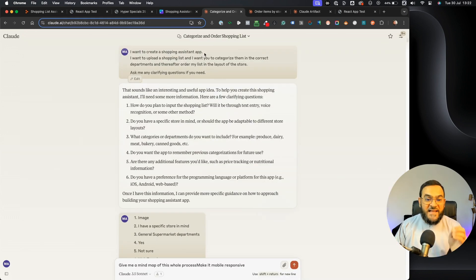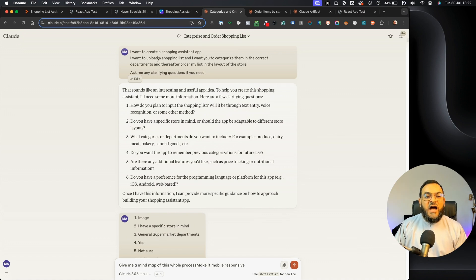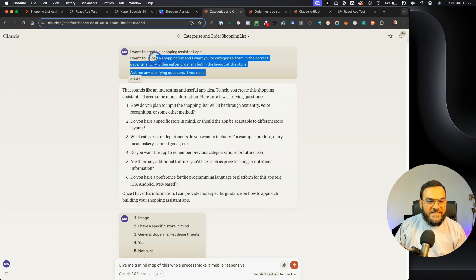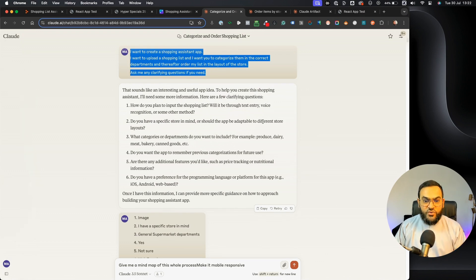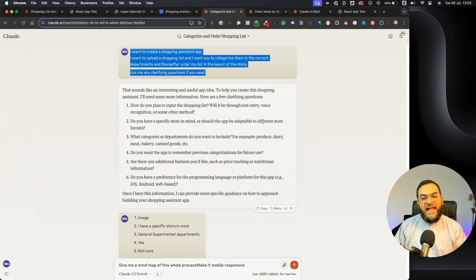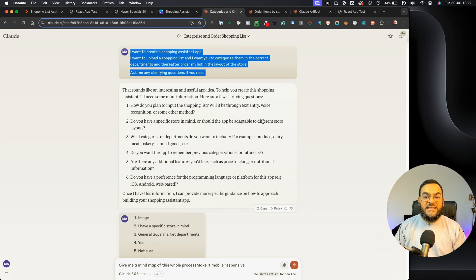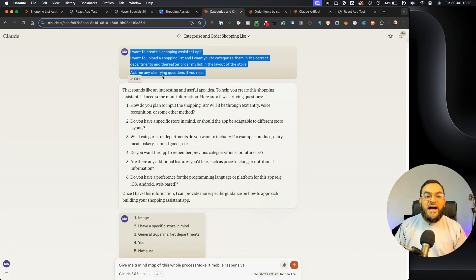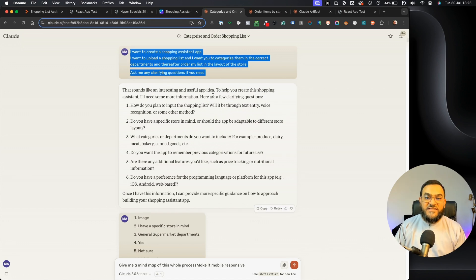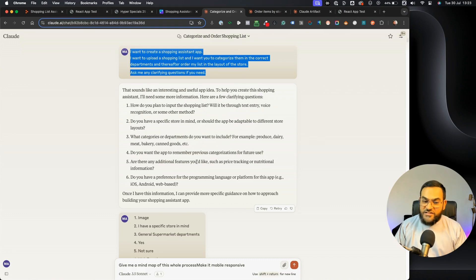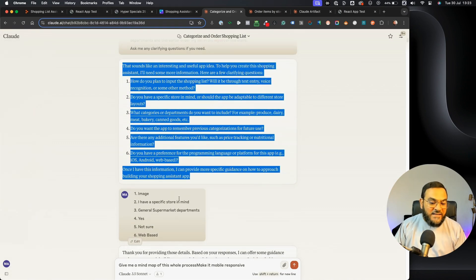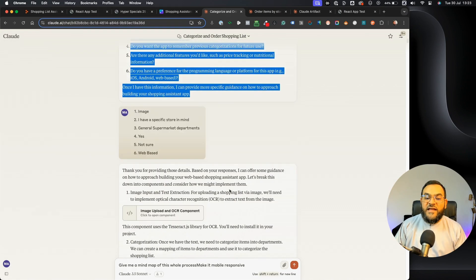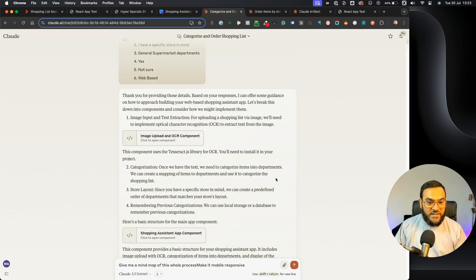So I simply started with this prompt: I want to create a shopping assistant app. I want to upload a shopping list and I want you to categorize them in the correct departments. And thereafter, order my list in the layout of the store. Ask me any clarifying questions if you need. As you can see, Claude gave me some clarifying questions. I answered them and then we got to work.